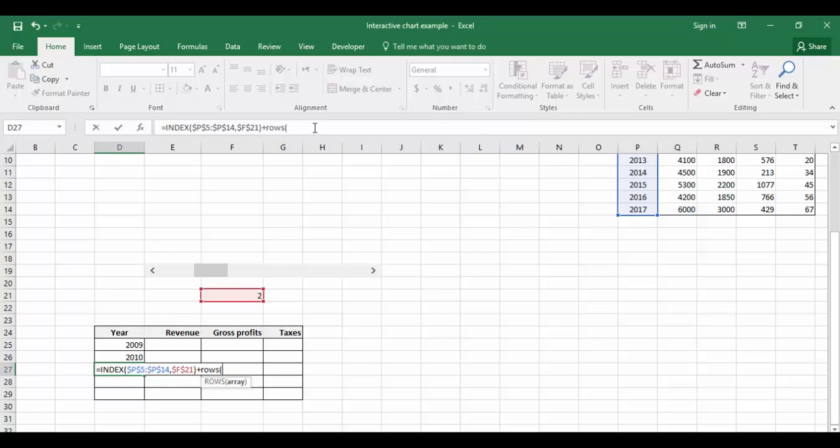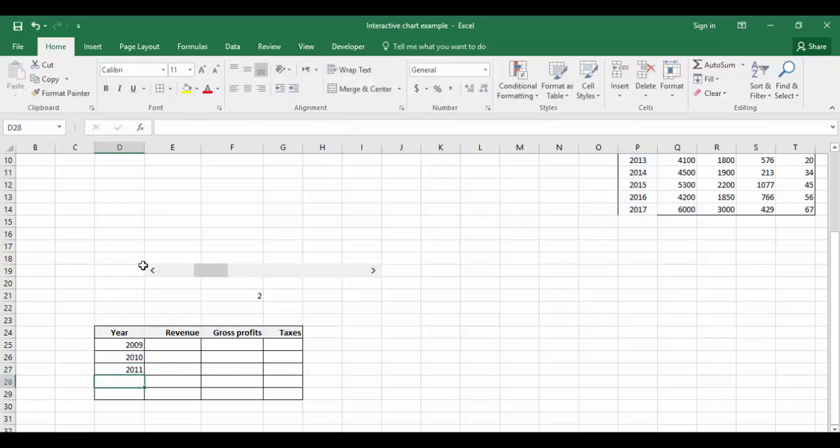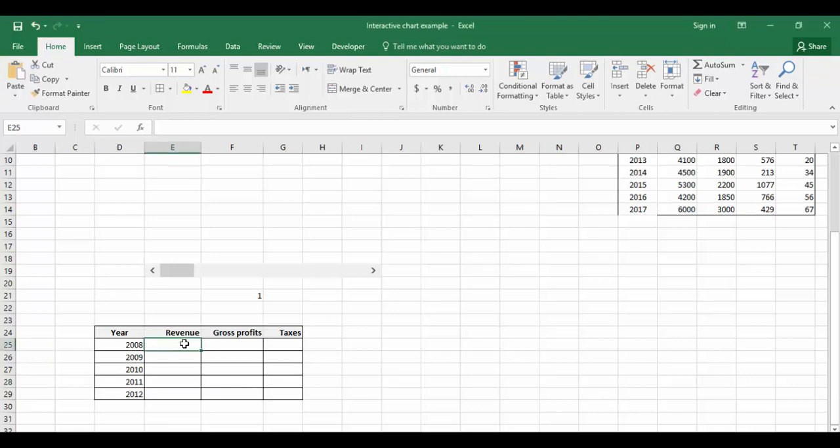Plus ROWS. Now for ROWS, we have to select two to get 2011 - two rows. So the array is D26 to D27 and press Enter key. All right, so 2008, 2009, 2010. We'll do the remaining years for revenue, profits, and taxes as well.